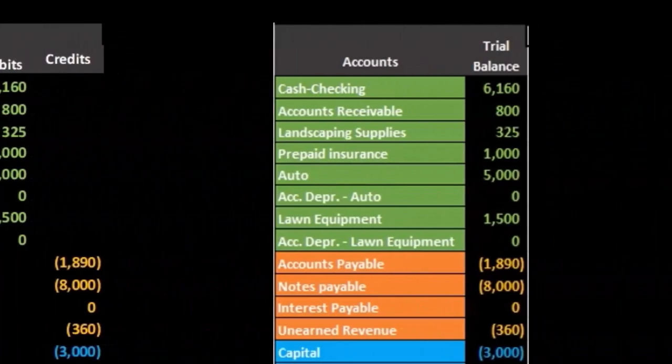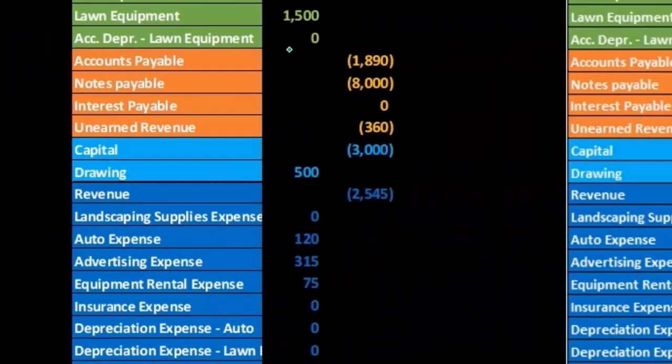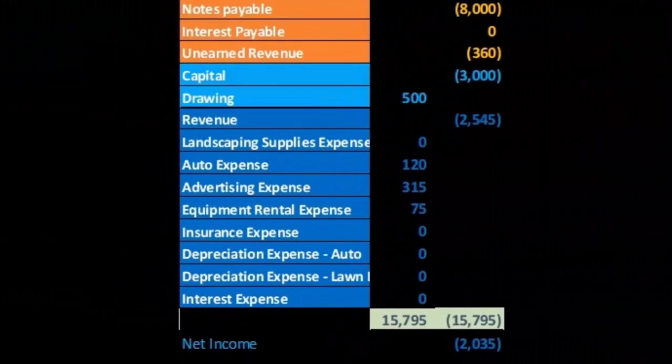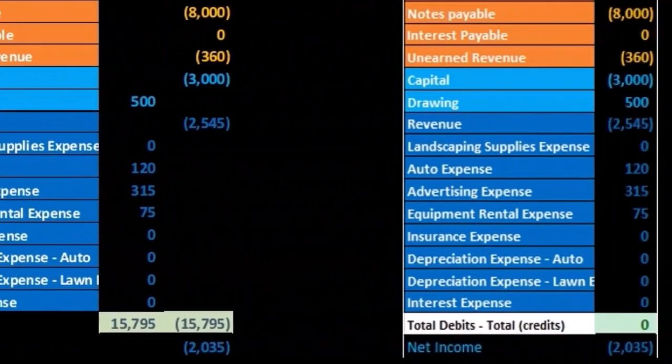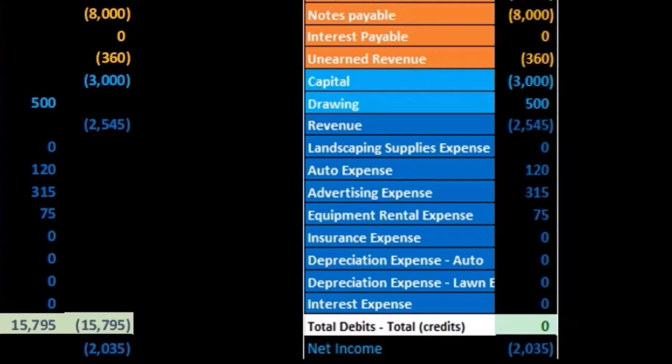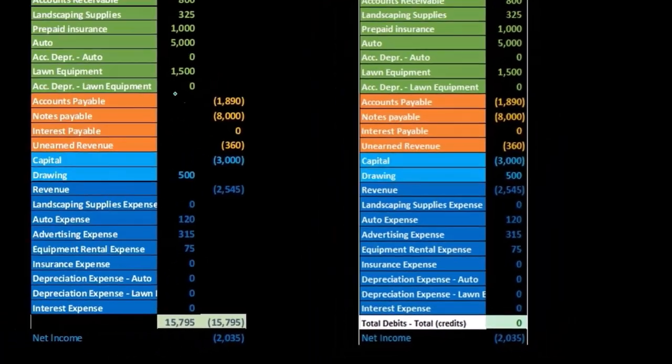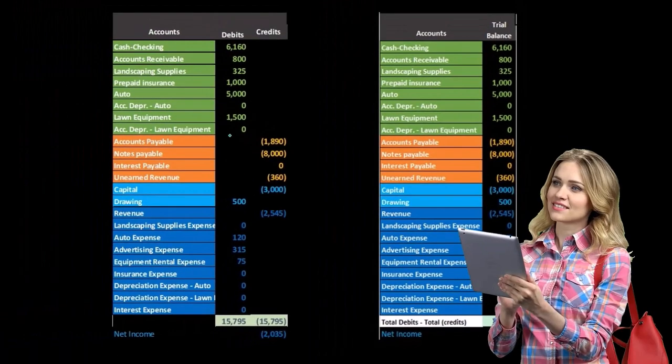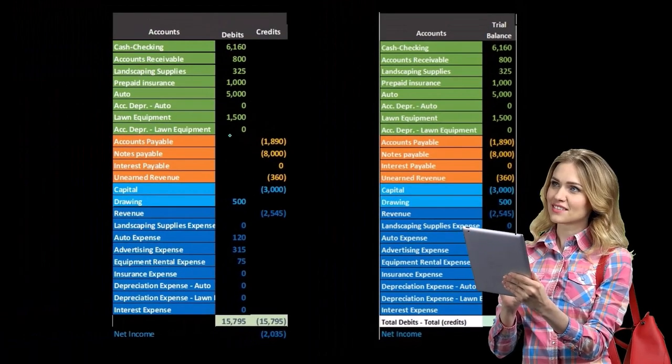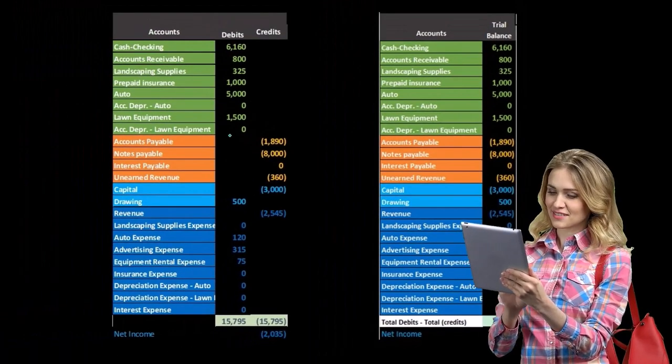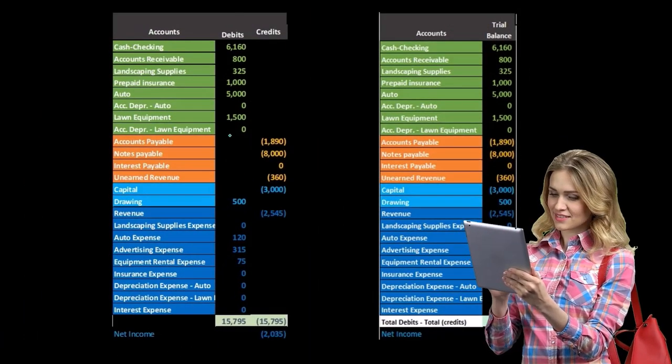See what our total assets are, see what our total liabilities are, and make some quick comparisons as we would do with the financial statements with just this trial balance.